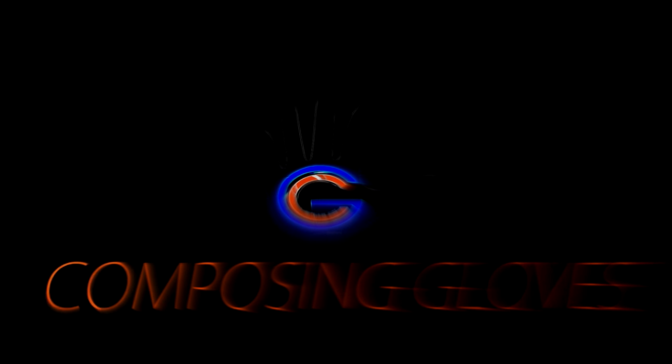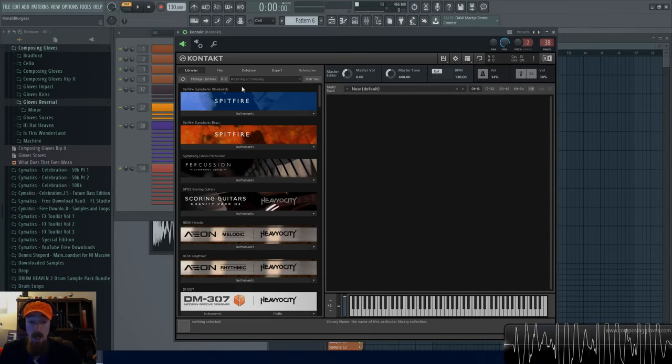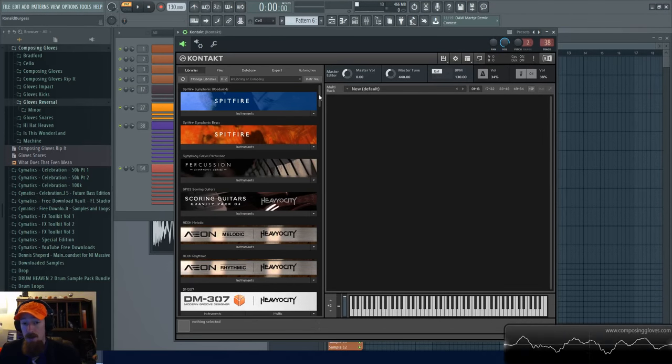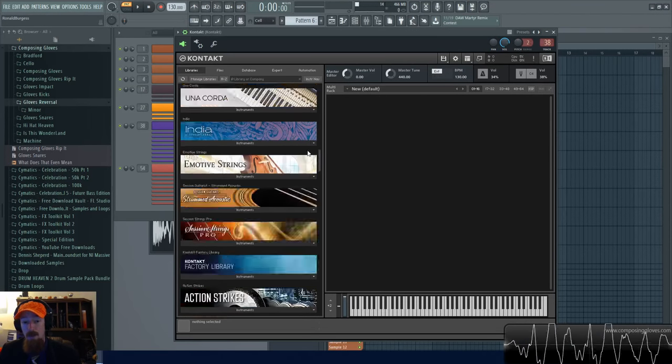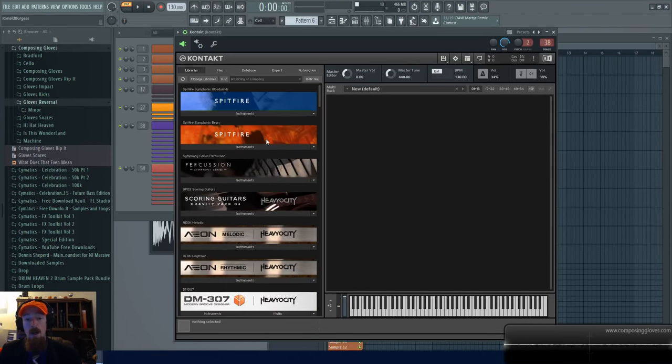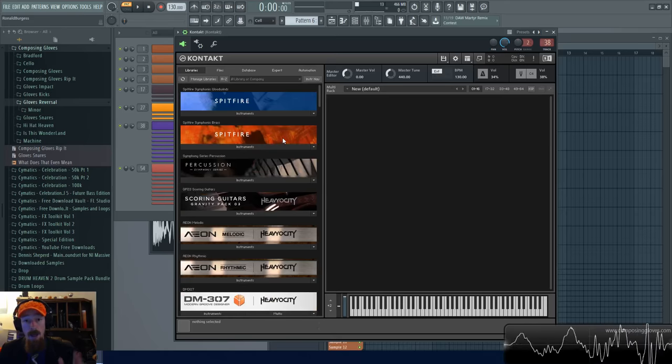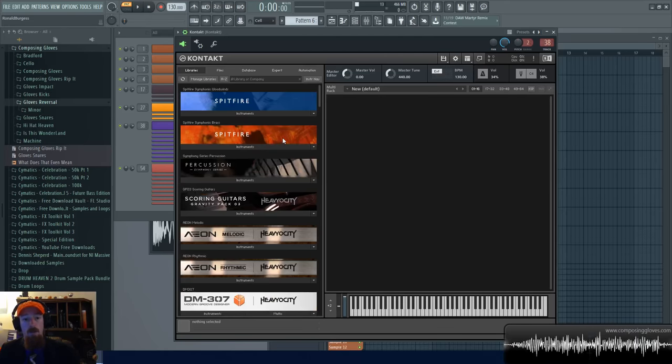YOLO Composing Gloves here and today I'm going to show you how to install a third-party library into Kontakt. Sometimes they don't have library tabs because these are expensive and you have to go through NI and all this stuff.